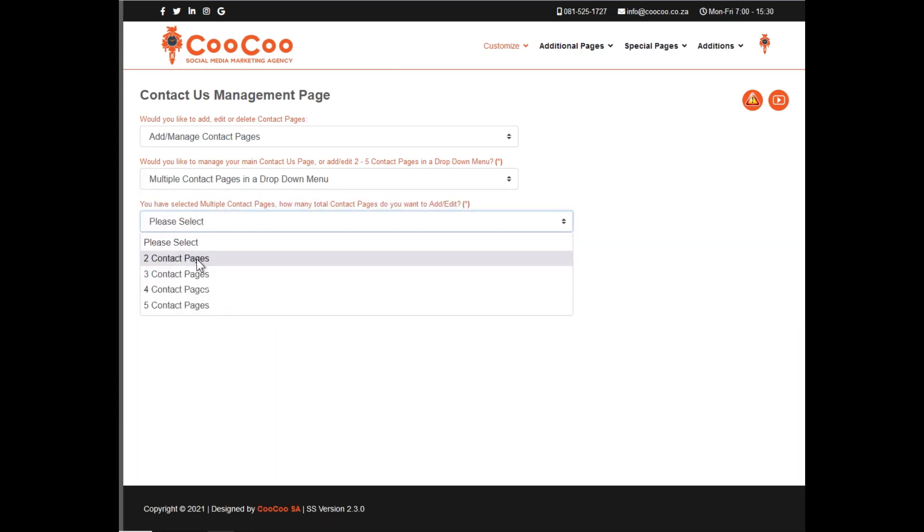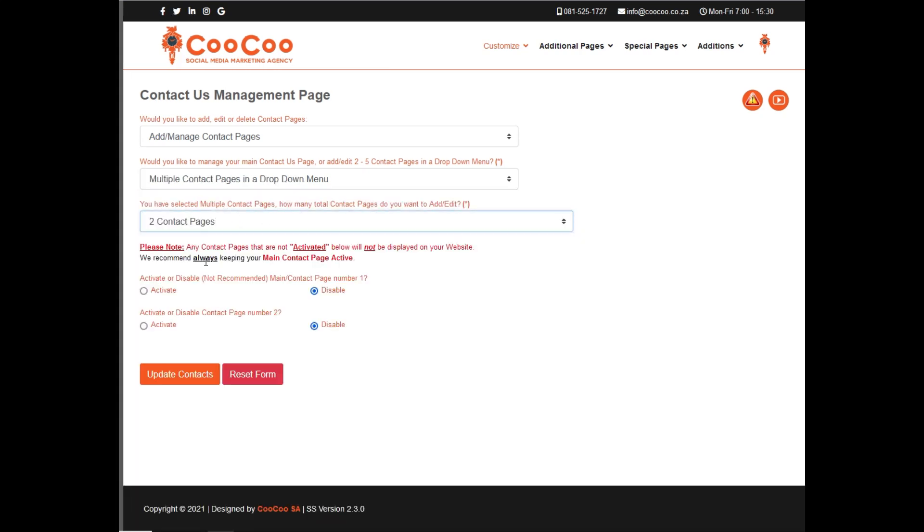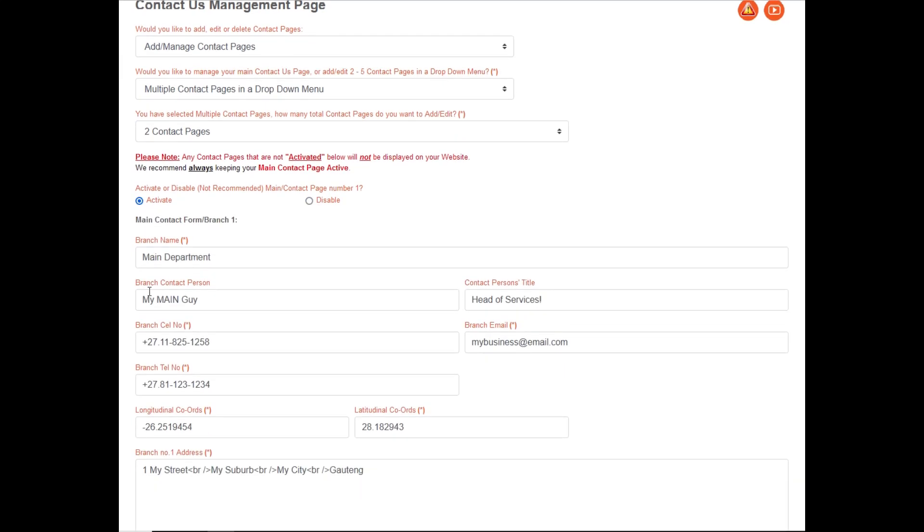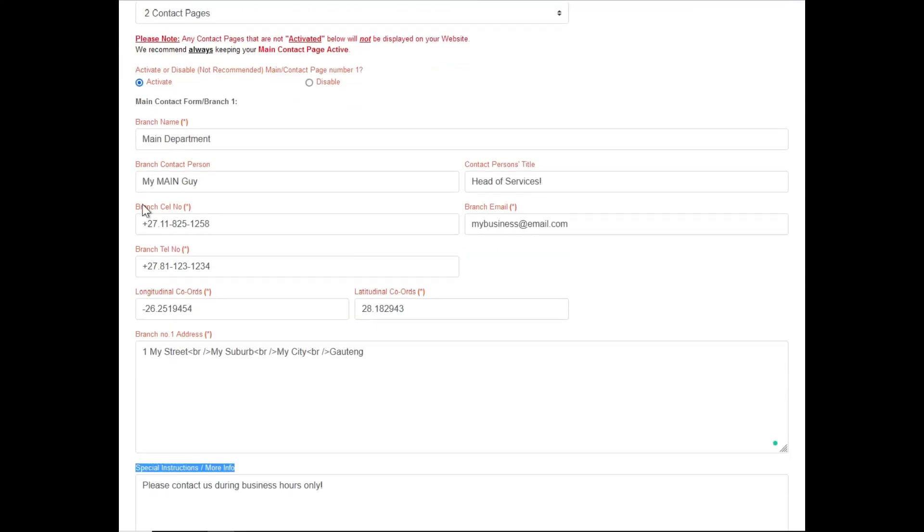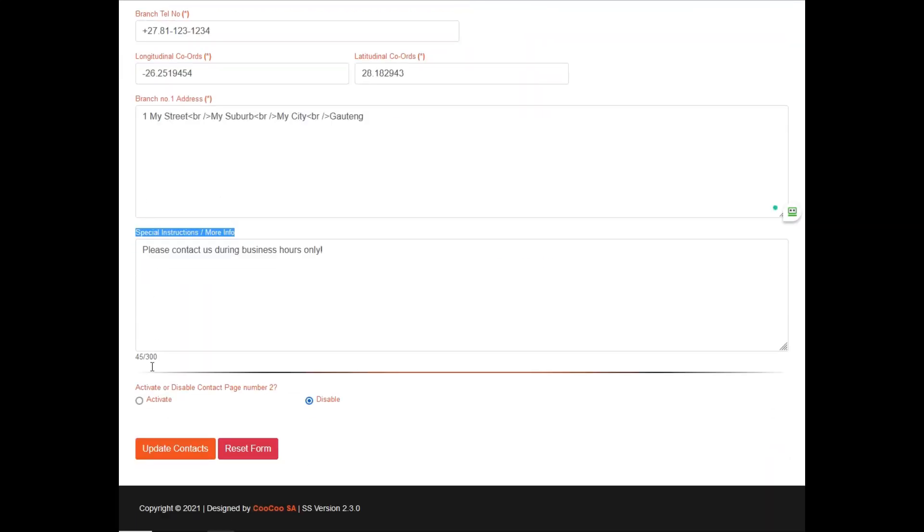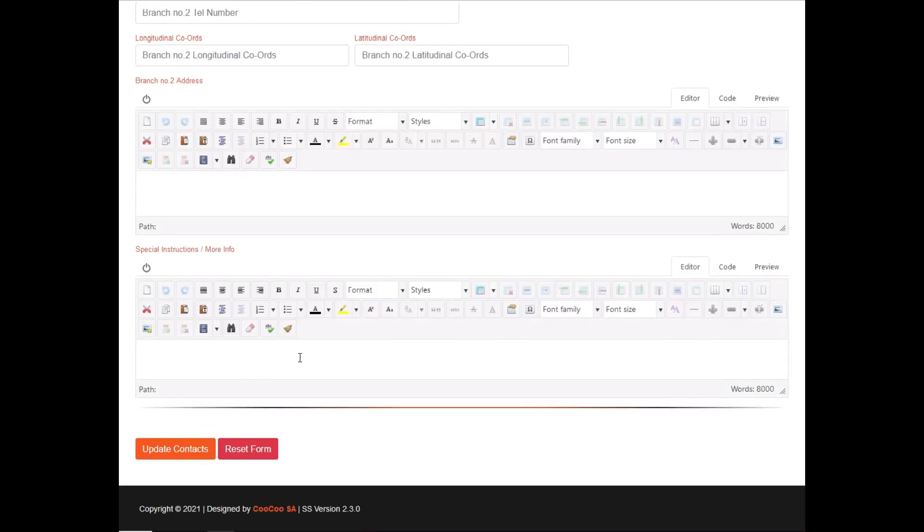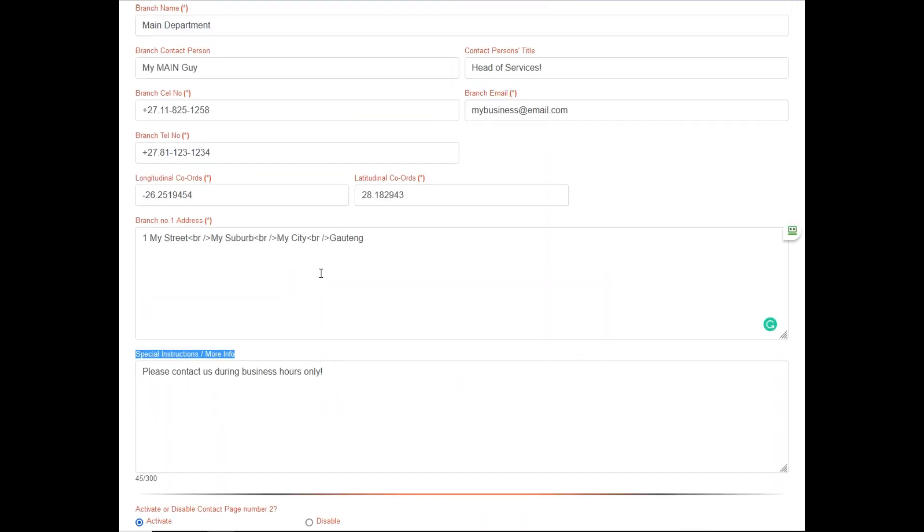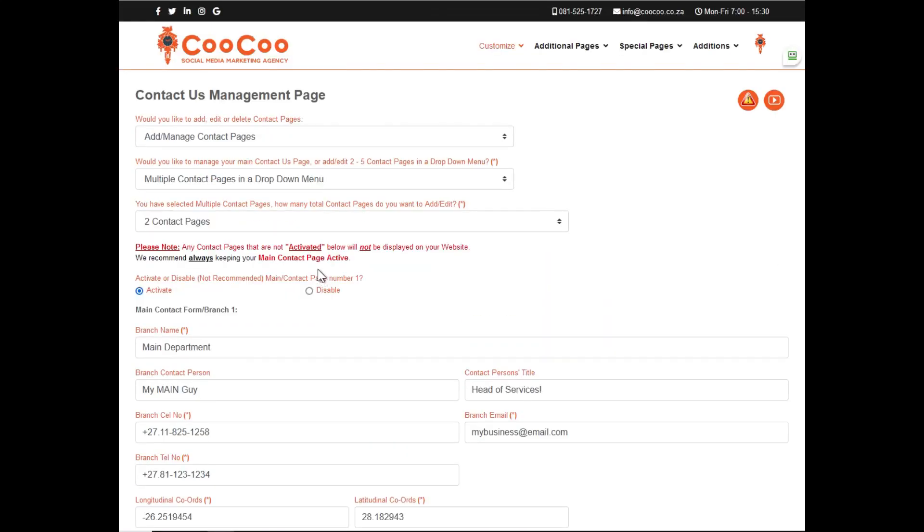Let's change that option now to add multiple contacts. The option is now provided to select how many contacts you want to manage or add, with a minimum of two contacts, and a maximum of five contacts.